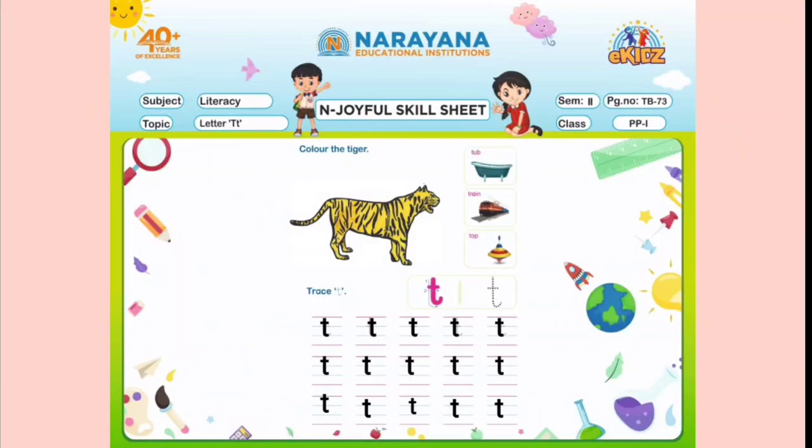Now let us see what pictures are related to letter T and the phonic sound also. The phonic sound is T. T - tiger, T - tub, T - train, T - top. So this is how you have to do your home assignment.